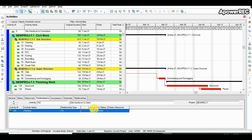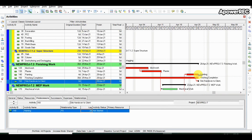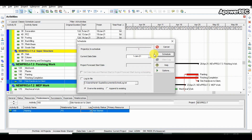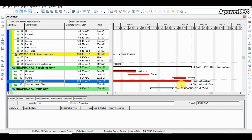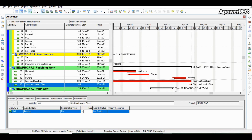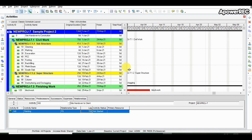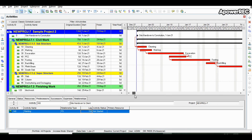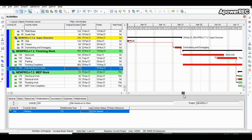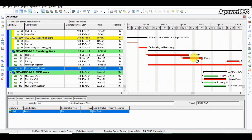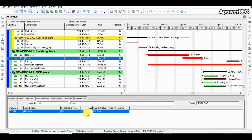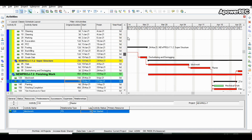Now we check the lag. Handing over of site after completion of painting cannot happen the next day — let us keep 15 days. So after scheduling it, our site handover date shifts accordingly. Lag is to be provided considering local site conditions. For block work and plaster: if we consider the same mason gang or space constraint, we cannot start plaster until block work is completed, so we keep the relationship as finish-to-start. Our end date is coming to 19th May.